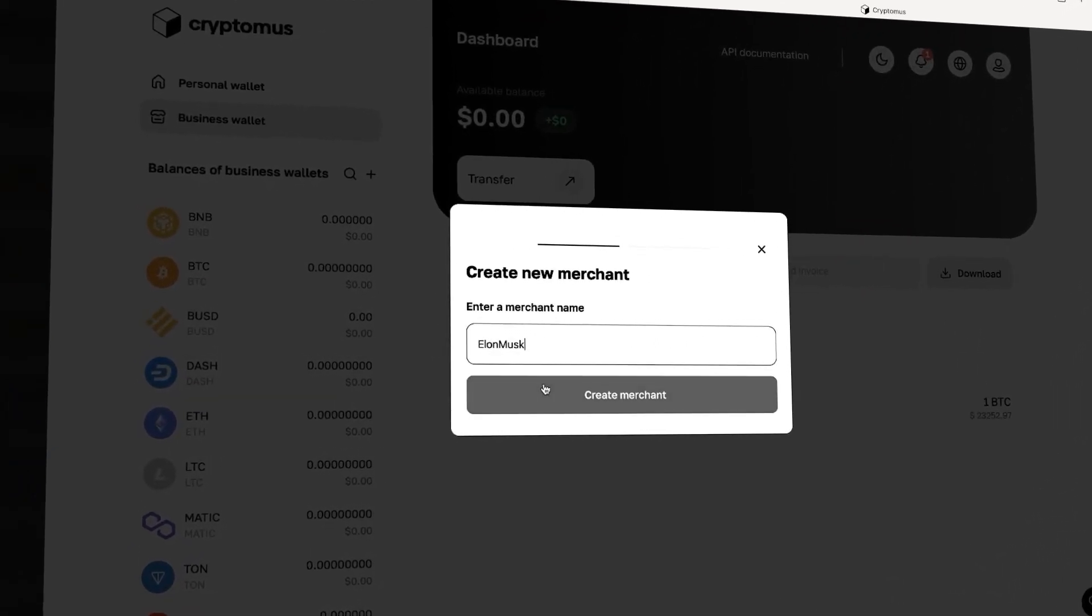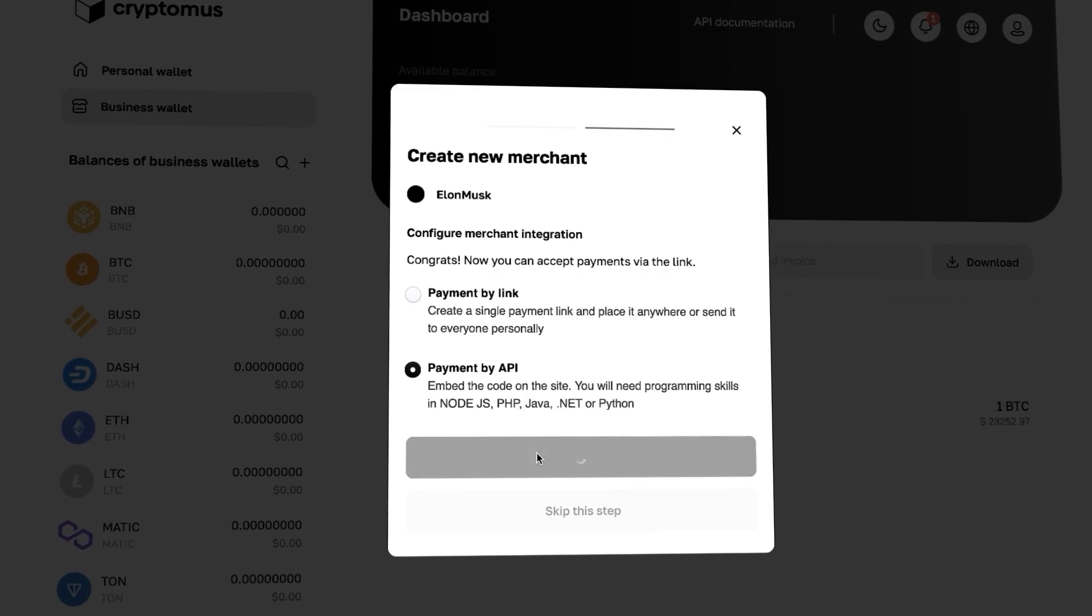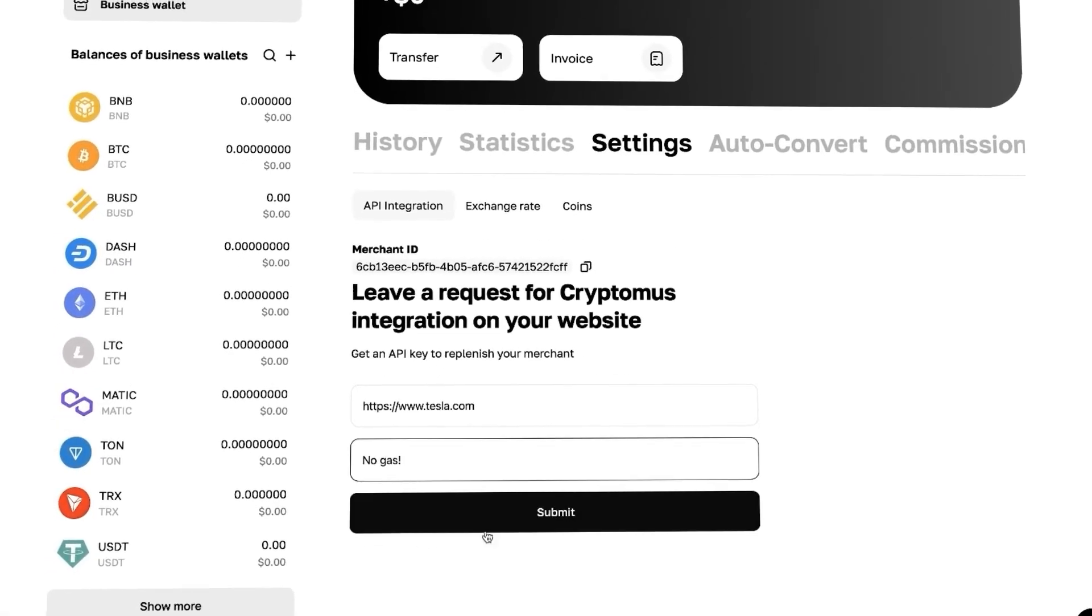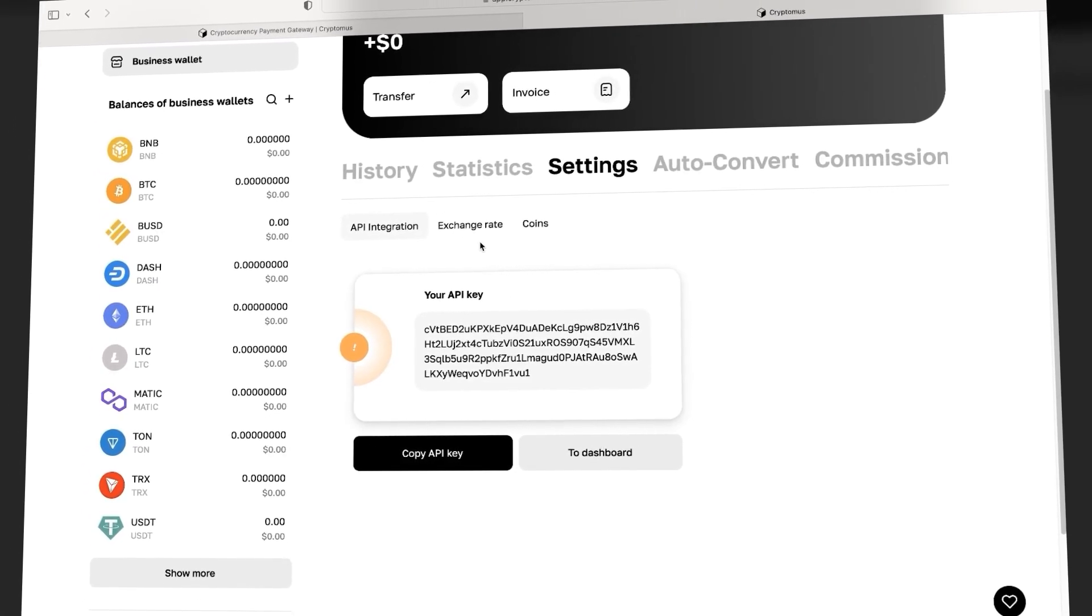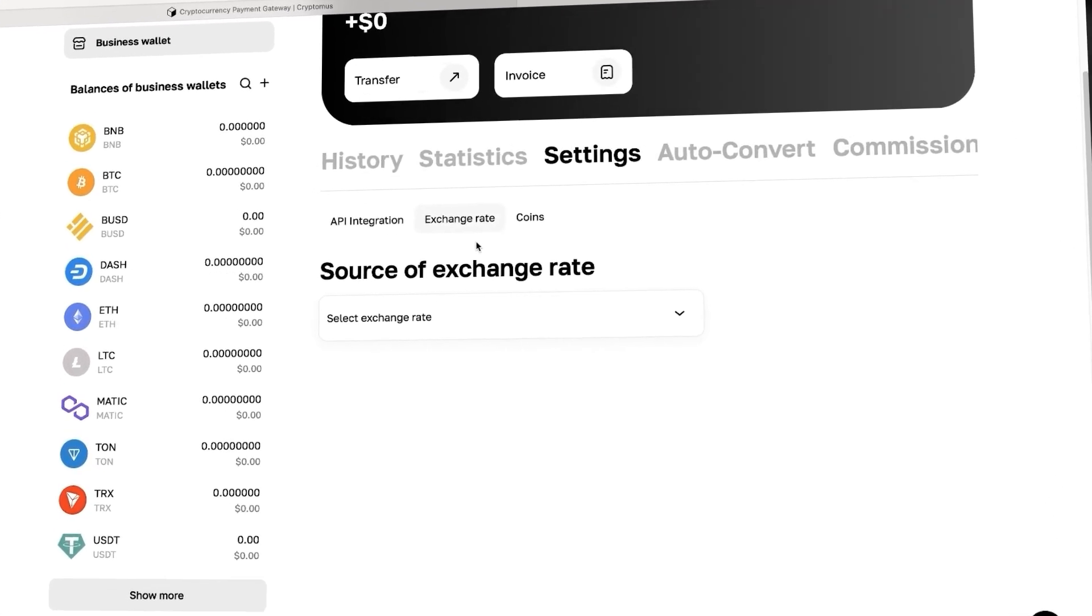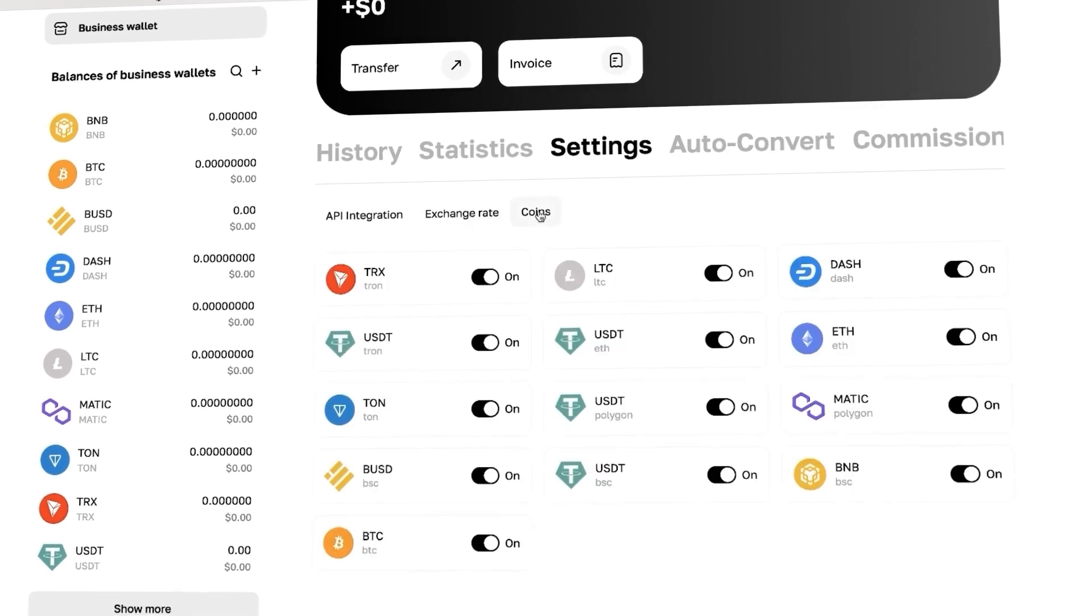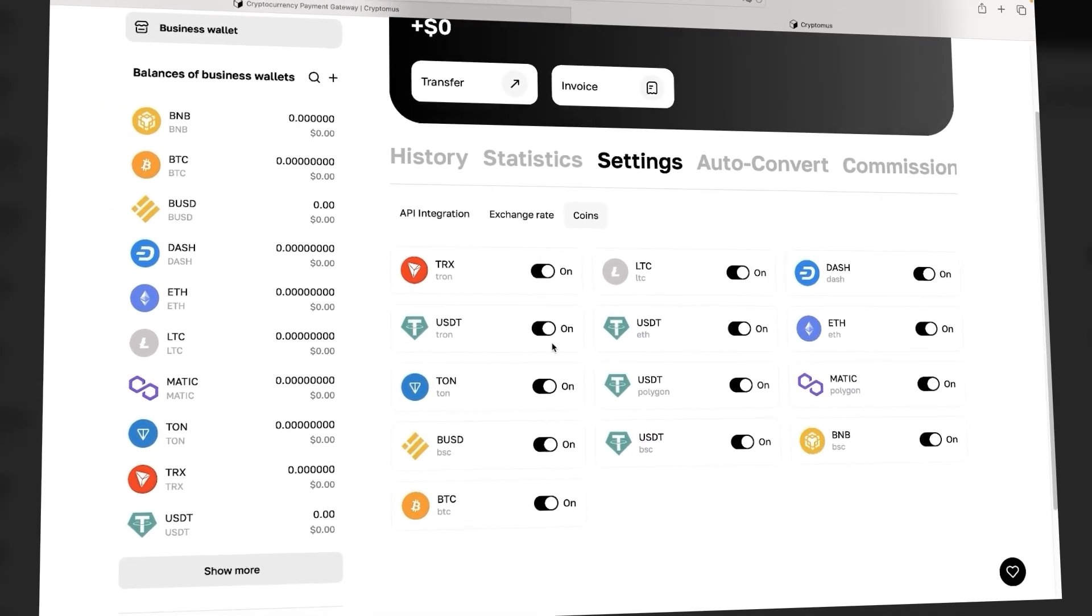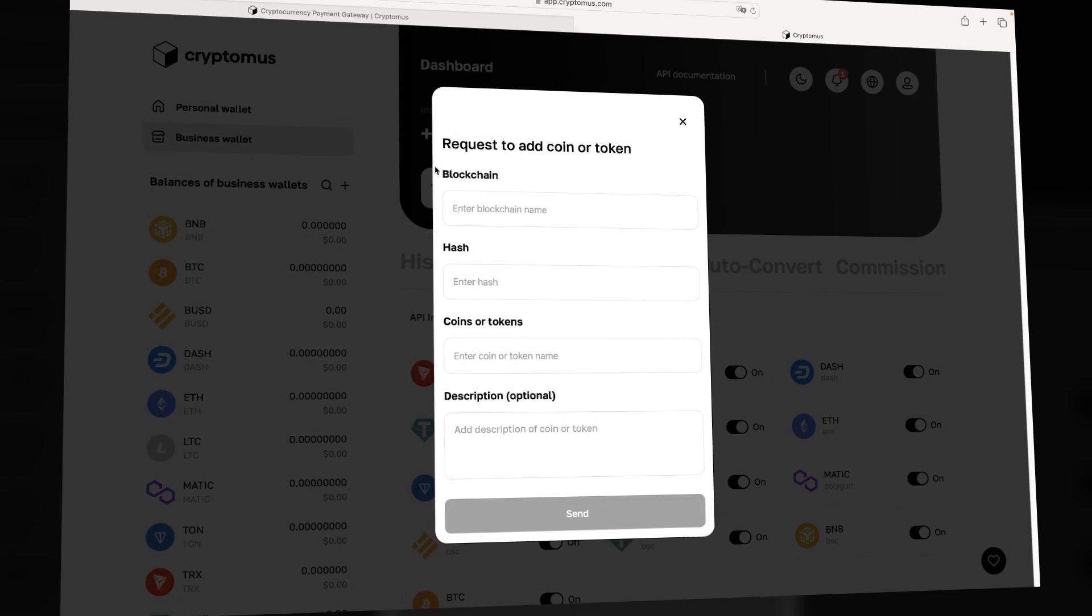Now give it a name and choose API Integration. In the Open Settings tab, we can get an API key for generating invoices. Select the source of the exchange rate and tokens that will be supported in a specific merchant account. We would like to remind you that we can add any token to your personal account. Just leave a request here.